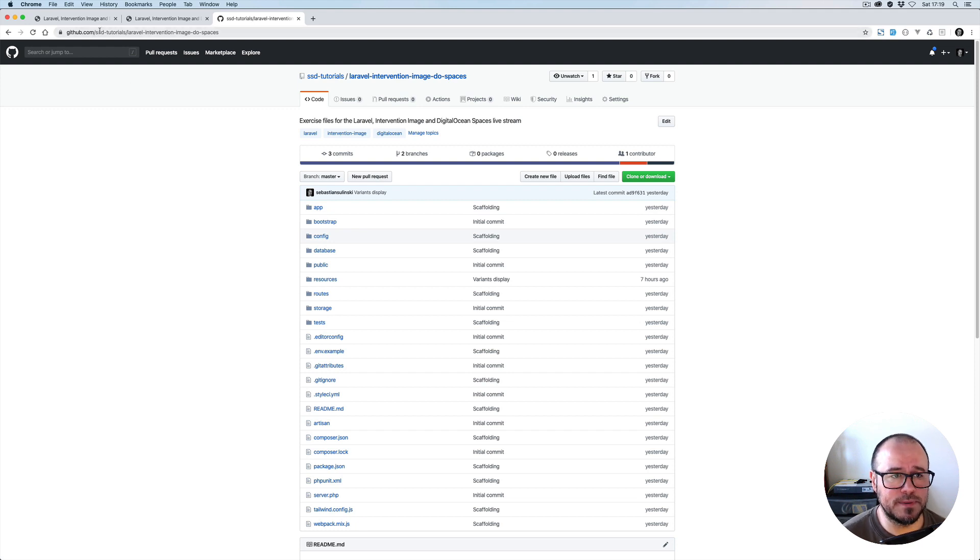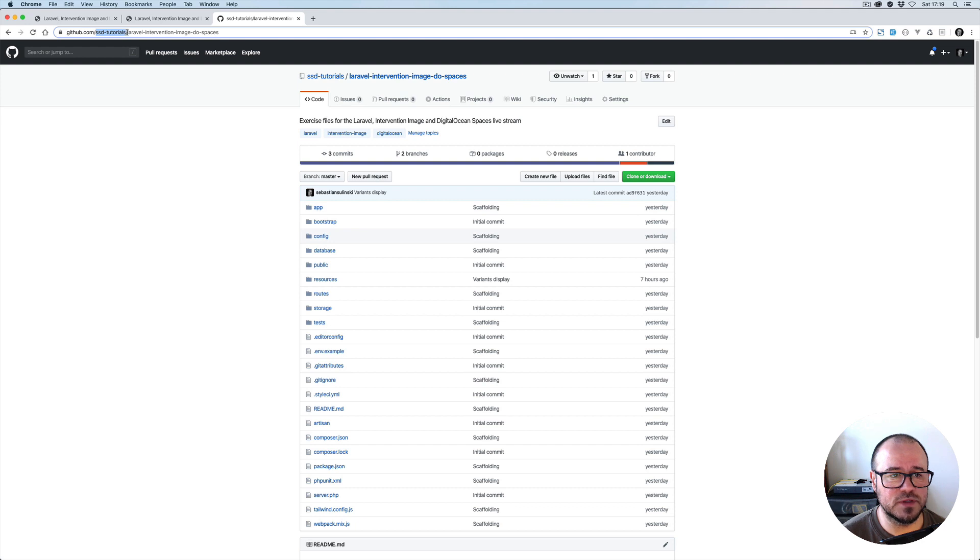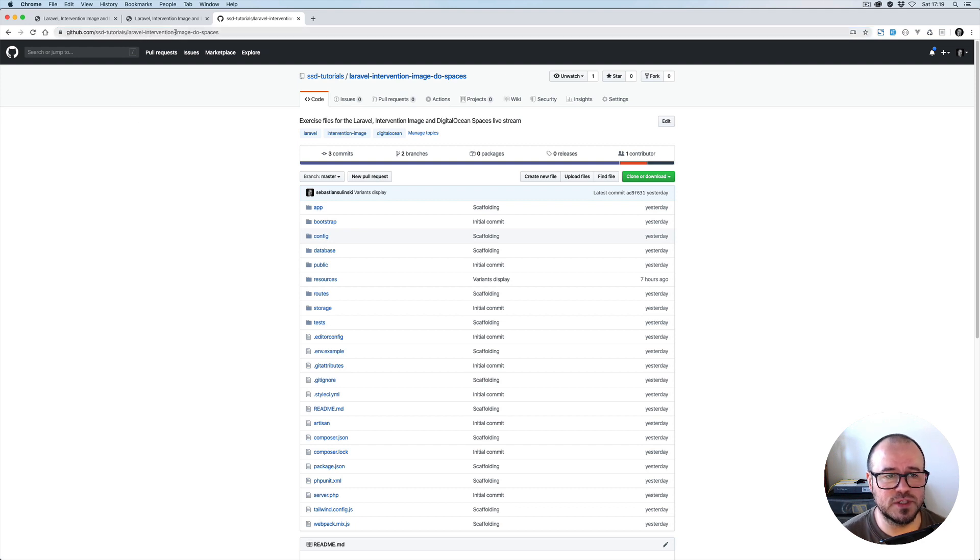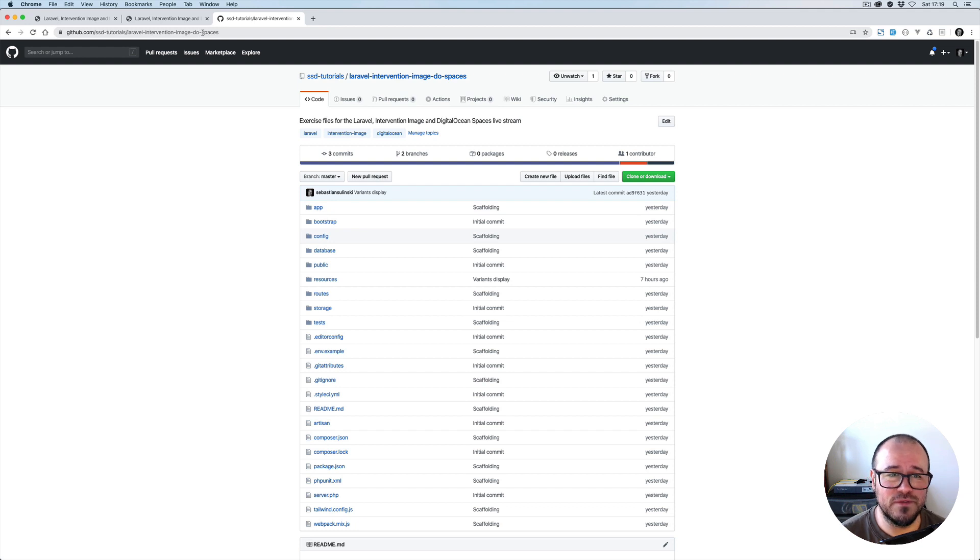Exercise files can be obtained at github.com/ssd-tutorials/laravel-intervention-image-do-spaces.